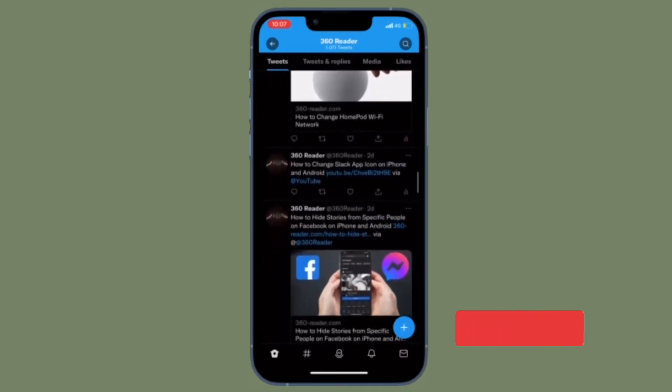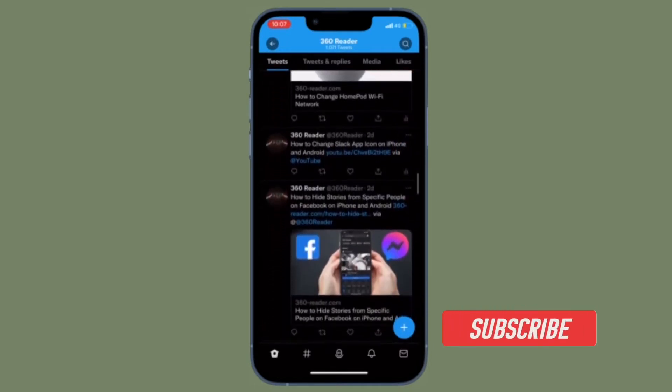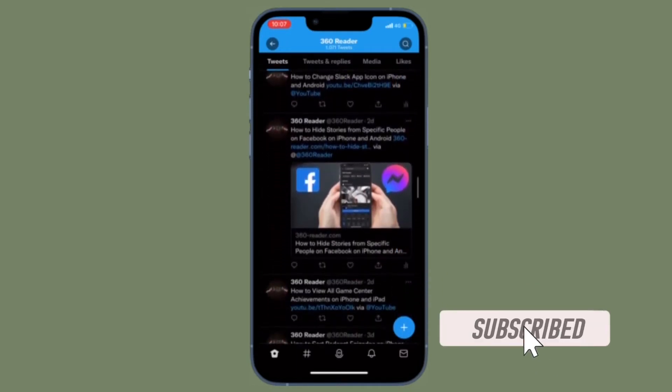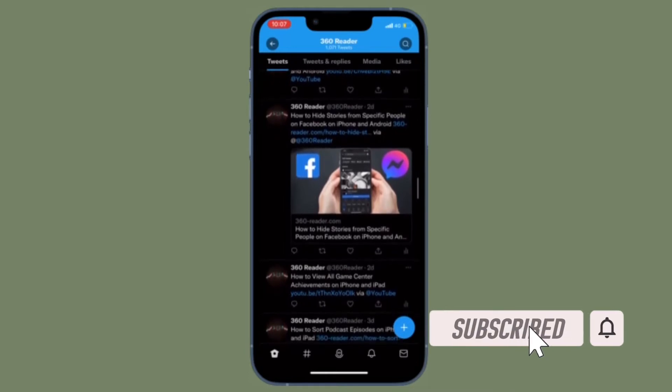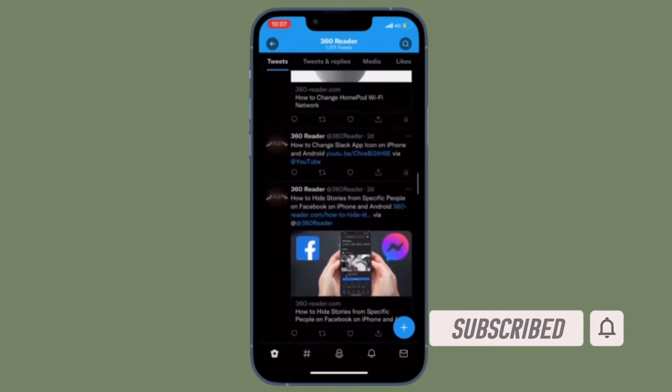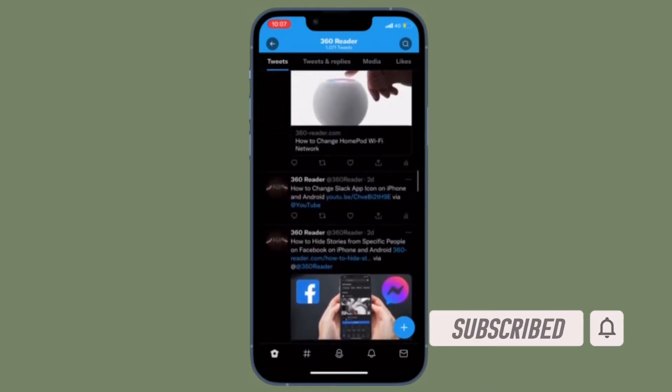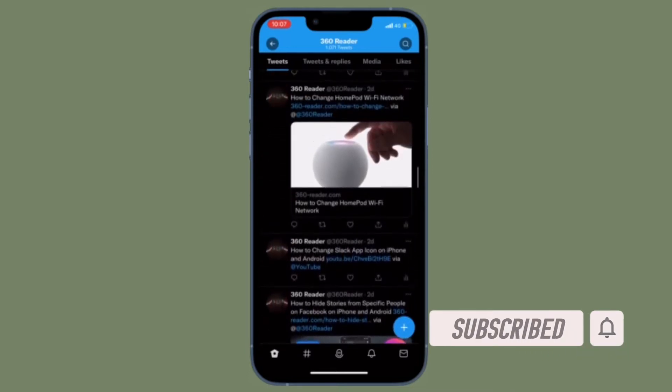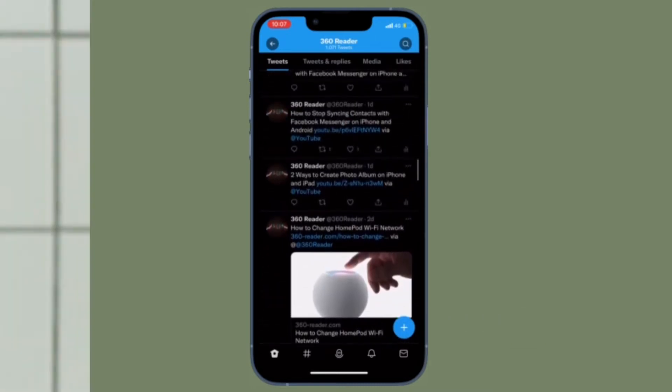Before getting started, make sure you have subscribed to our YouTube channel and hit the bell icon so that you won't miss any update from 360 reader.